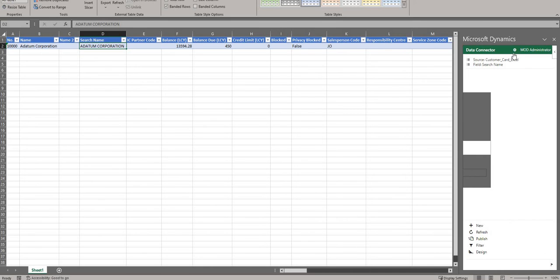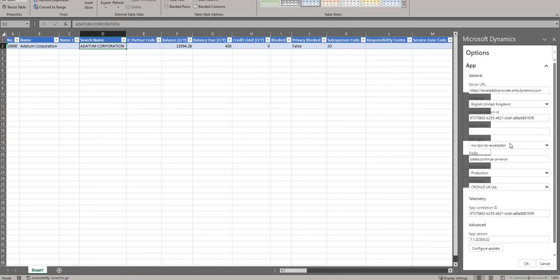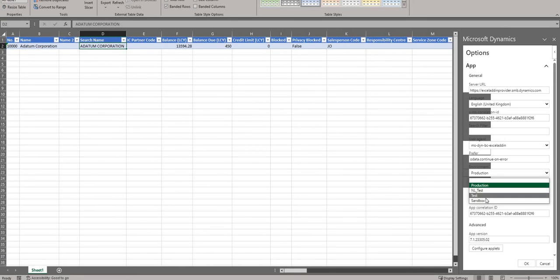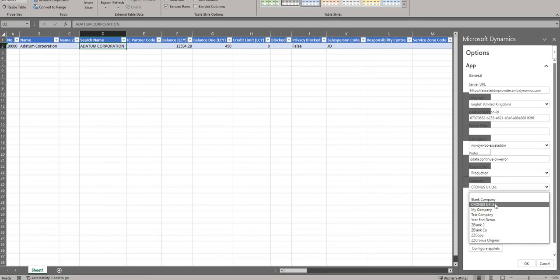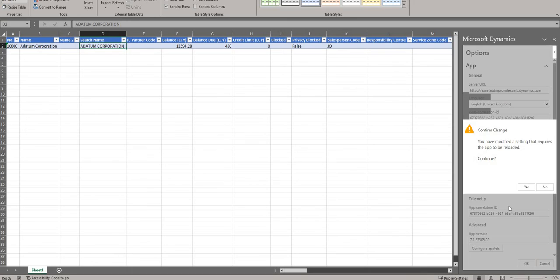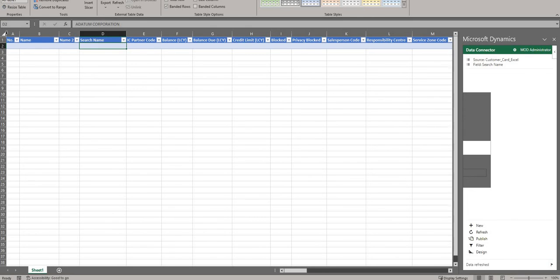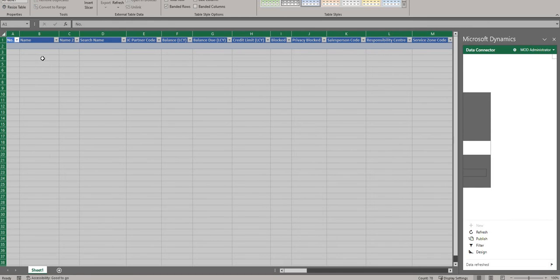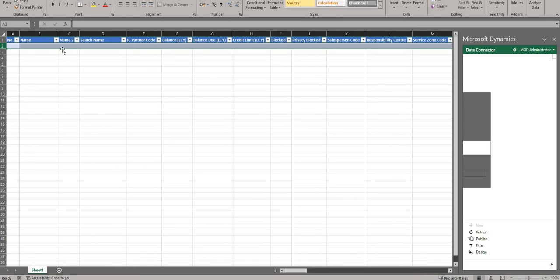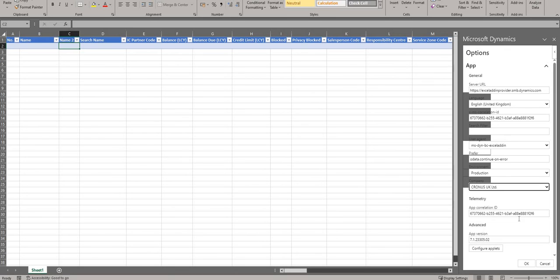I'll talk through this Microsoft Dynamics connector. If I go on the little settings cog, I can see a whole load of information. I can drop down and change my environment - so I can go from Production into NL Test, Test, or Sandbox. Equally I can change my company - I'm currently in Cronus UK Limited. If I go into, for example, Blank Company and press OK, it will reload and load my customers list from that company - you'll notice I don't have any customers in there. I'll go back to Cronus UK Limited.